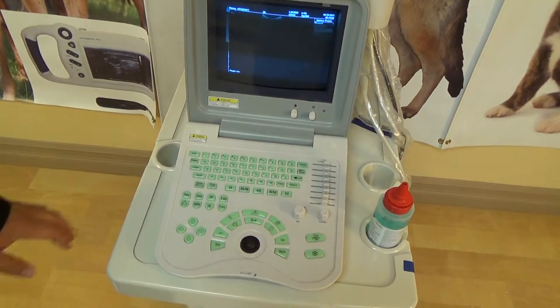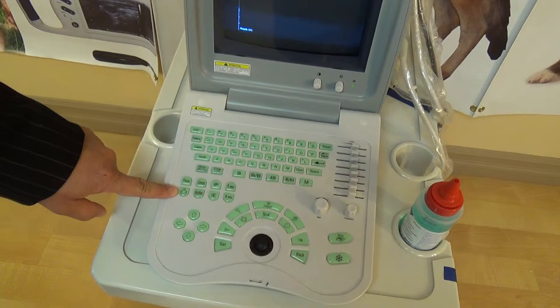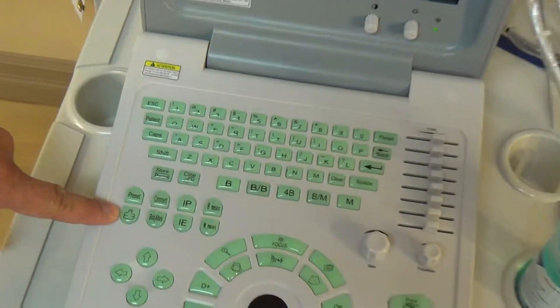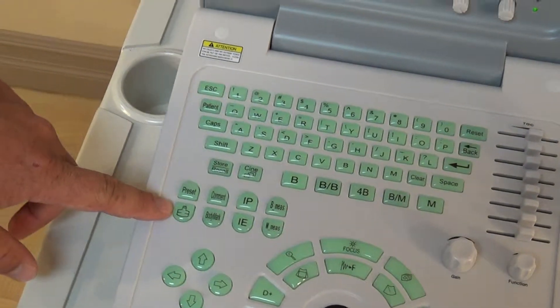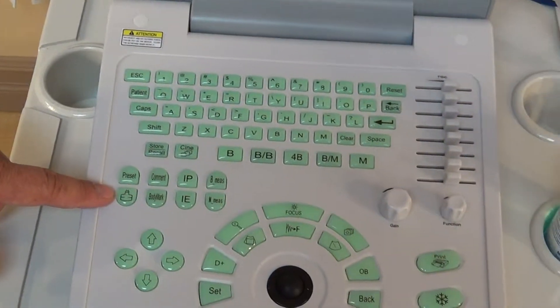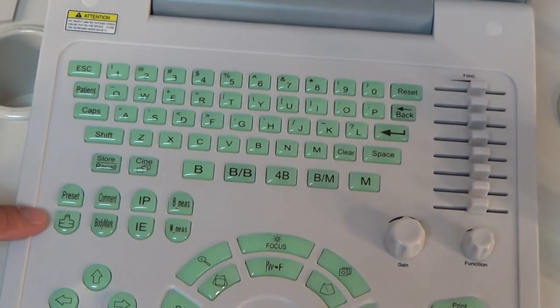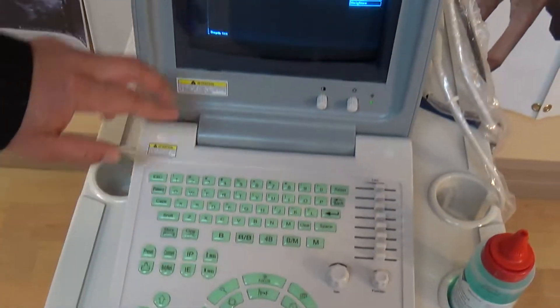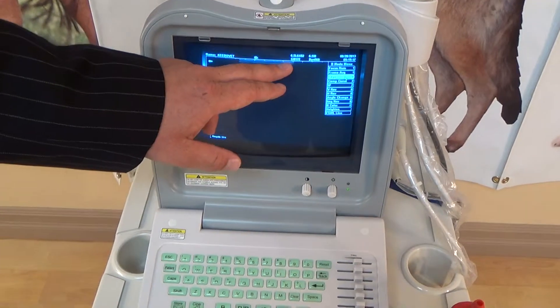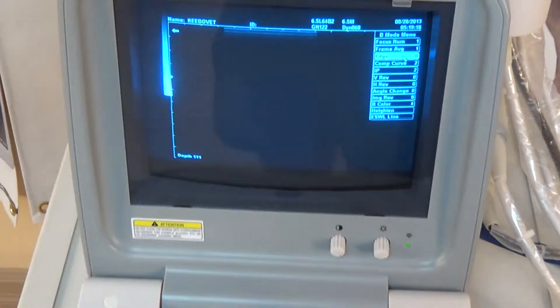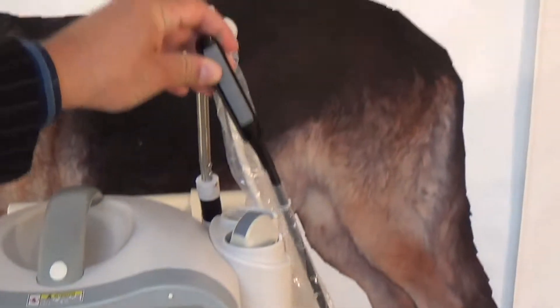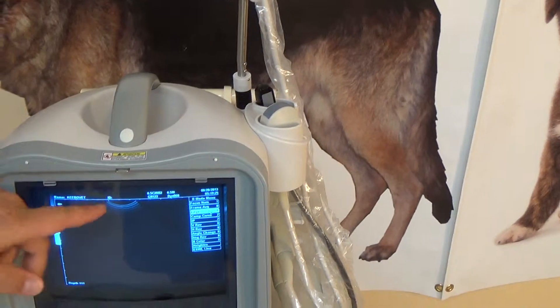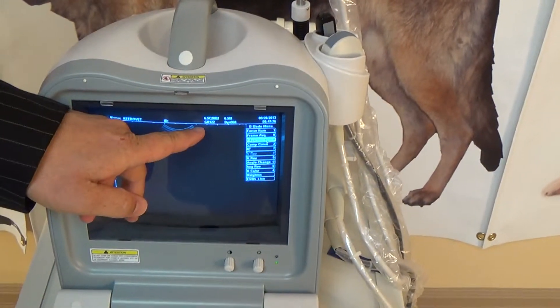Back to the keyboard, we have the next button here — this is the ultrasound probe button. It's a standard image for ultrasound probes, and that just selects between your ultrasound probes. When I hit it, it automatically switches to our linear probe, which you can see over here. And then when we press it again, it goes back to our curved probe. You can see how the image screen changes.